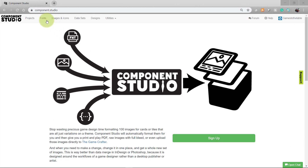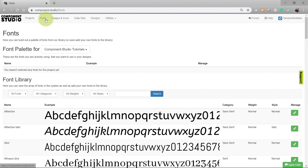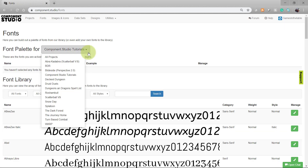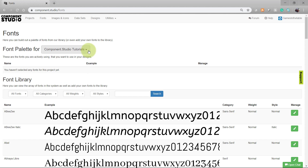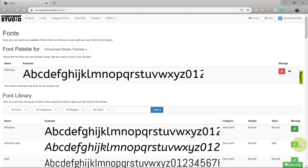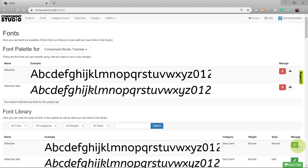Go ahead and start in the Fonts screen. Begin by selecting the project that you want to add fonts to. With your project selected, you can use the green button on any of the font lines to add it to your project. That font will appear in a list near the top of the screen. If later you decide you're not going to use one of these fonts in your project, go ahead and click the trashcan button to remove it from the list.